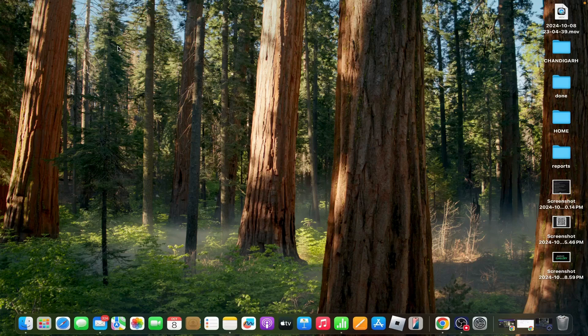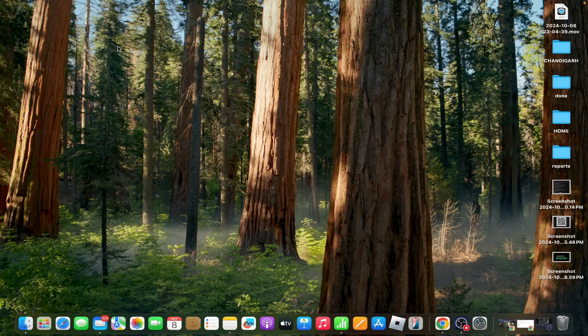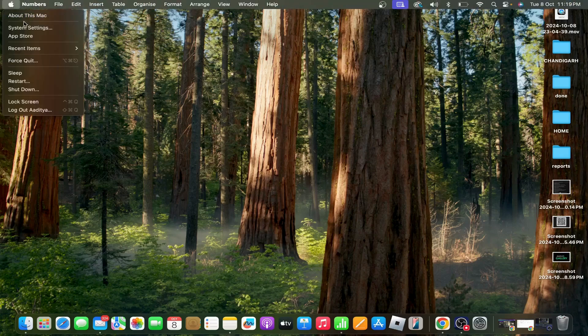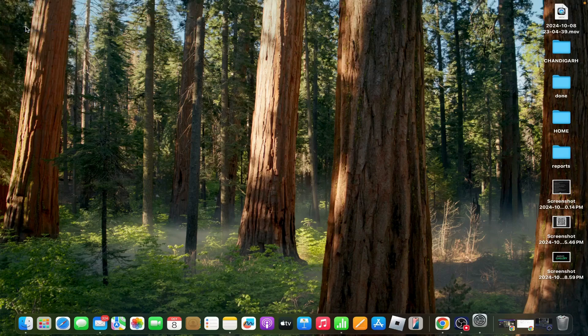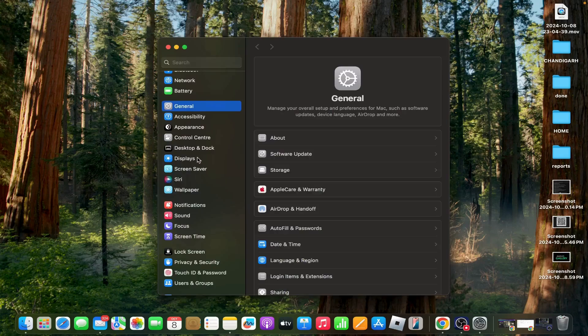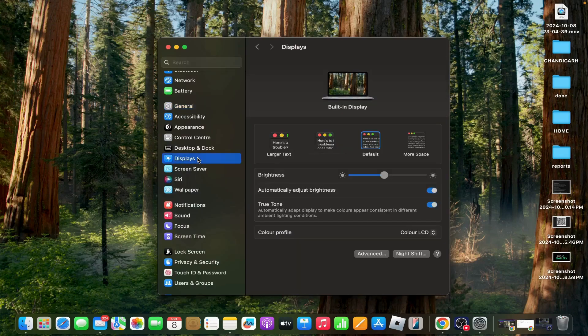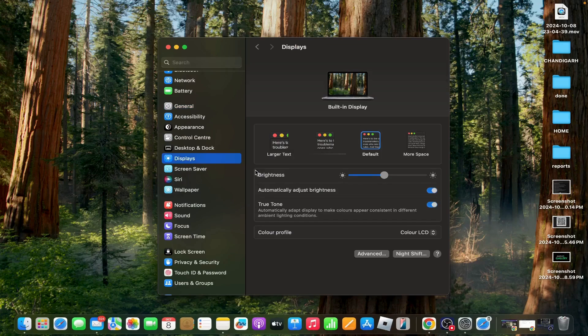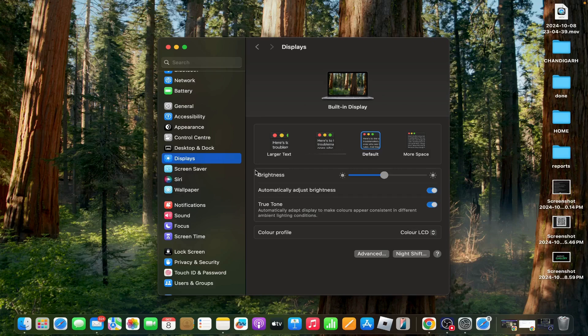Eighth option: check display settings for external monitors. If you're using multiple monitors, dynamic wallpapers might not work properly on external displays. Go to System Settings, tap on Displays, ensure that 'Displays have separate Spaces' is enabled under Mission Control, and apply dynamic wallpapers individually to each display if needed.